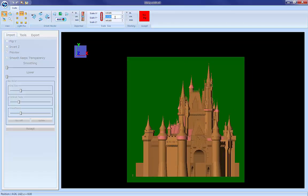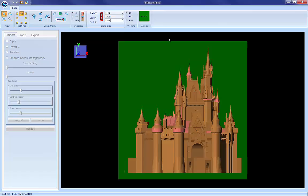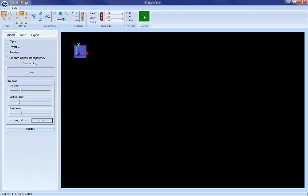My general rule of thumb when sizing my models for making in Patterns is I try to keep everything within a 12 inch range. That's usually more than enough resolution for any pattern you're ever going to need and it's not too big a model that's going to take forever to render. So let's just make that 12 inches and accept it.